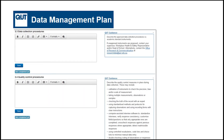Each section of the planning tool provides links to solutions and guidance for different types of data, processes, disciplines and stages.